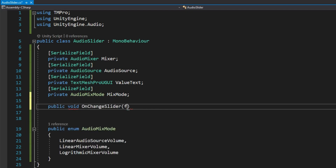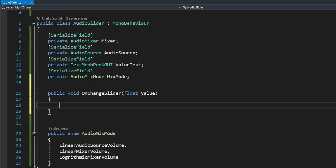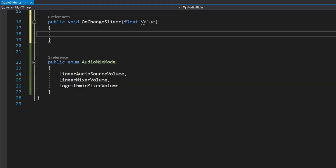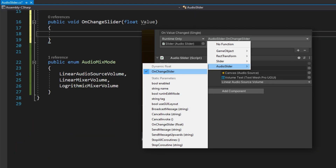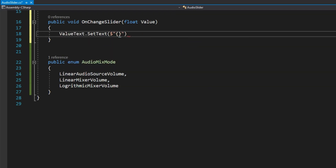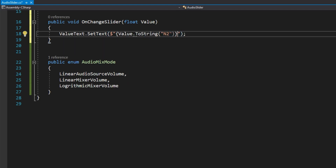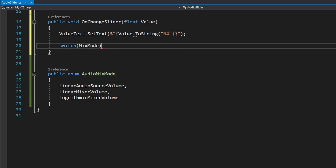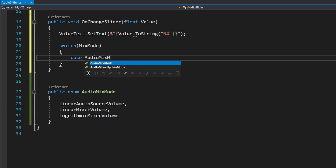For our slider to do something we need to make a public void OnChangeSlider that accepts a float value. It's important to make it accept a float parameter so that whenever we hook this up to the slider we can use this as an OnChangeSlider dynamic float option. The first thing we're going to do in this function is set the valueText using valueText.SetText, passing value.ToString with 'F4' which shows the float value up to four decimal places. Then we're going to do a switch based on mixMode.